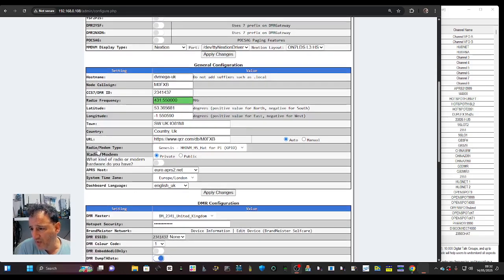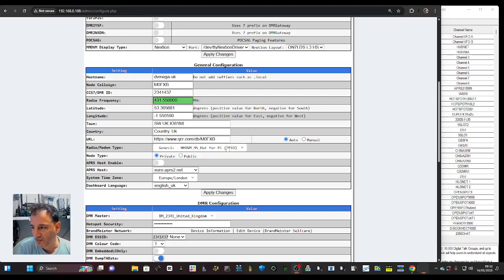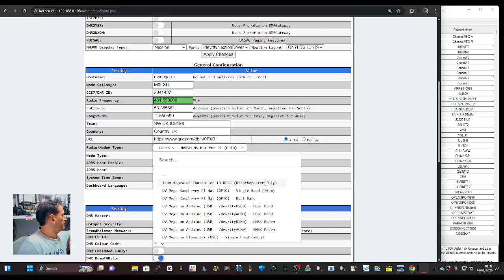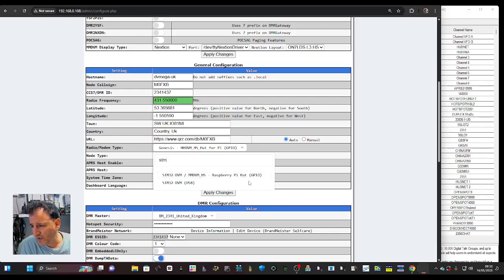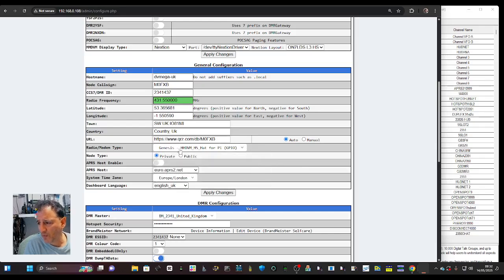A big one is the Radio Modem - most hotspots will come with this preset because it's the type of hotspot you're using, and this does vary. One that many use is the STM MMDVM HAT - that's the one most use with the GPIO pins. Mine's slightly different but that's the most common one.